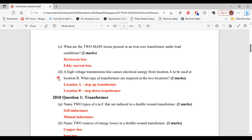For part D, a high voltage transmission line causes electrical energy from location A to be used at location B. What type of transformers are required at the two locations? At location A, a step-up transformer is needed to step up the voltage to transmit it to location B. At location B, you need a step-down transformer to step down that voltage to 110 or 220 volts, or whatever the desired voltage is needed.